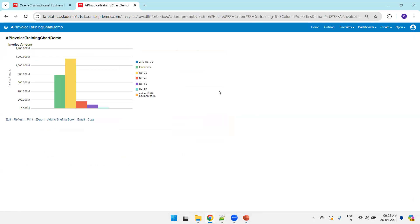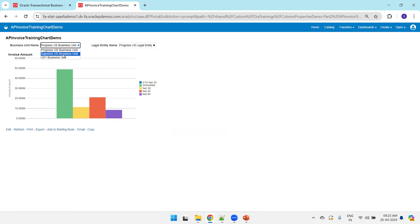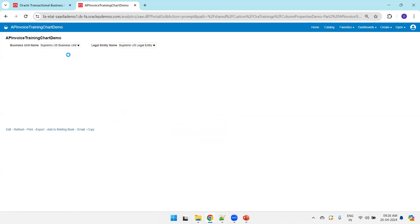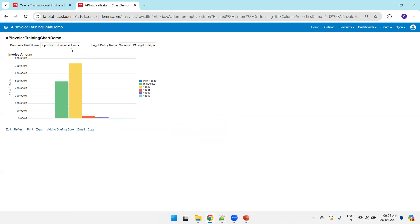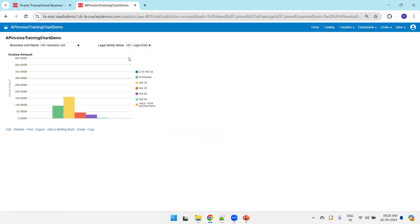You can try to reload here. We should be able to see a graph based on the business unit name as well as legal entity name. Now we'll select—as it is having only one particular view for a specific legal entity, it's okay, it doesn't matter. Supreme business unit, yes one. So this is how we can have a simple chart in OTBI. Thank you.